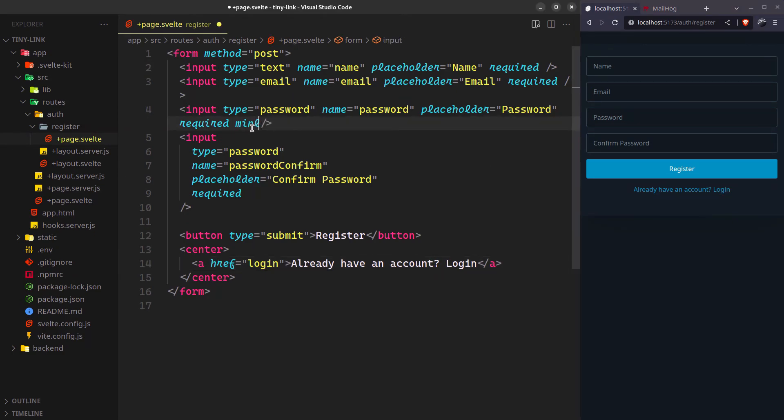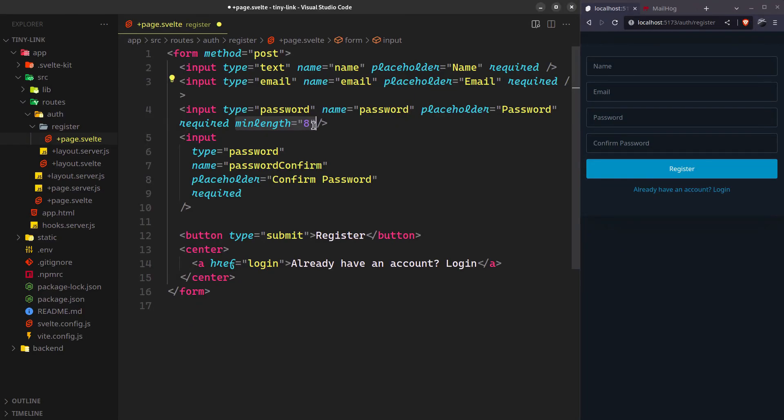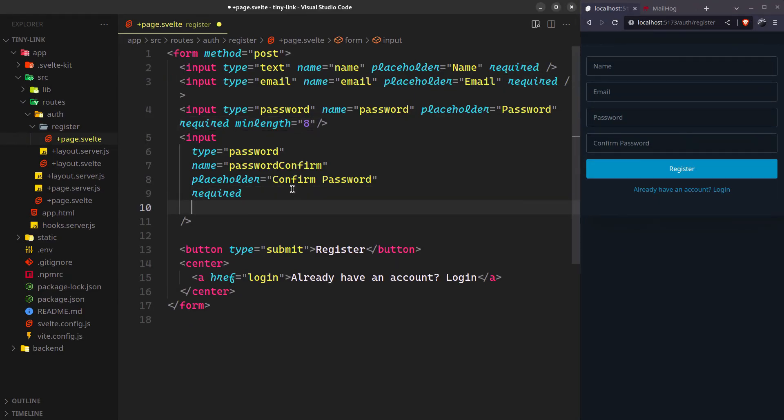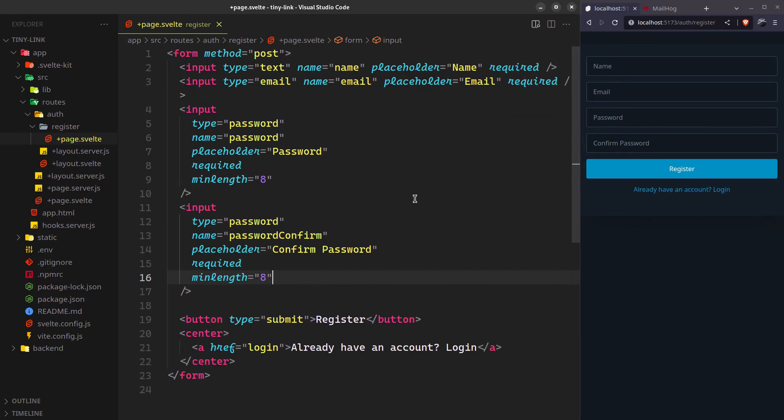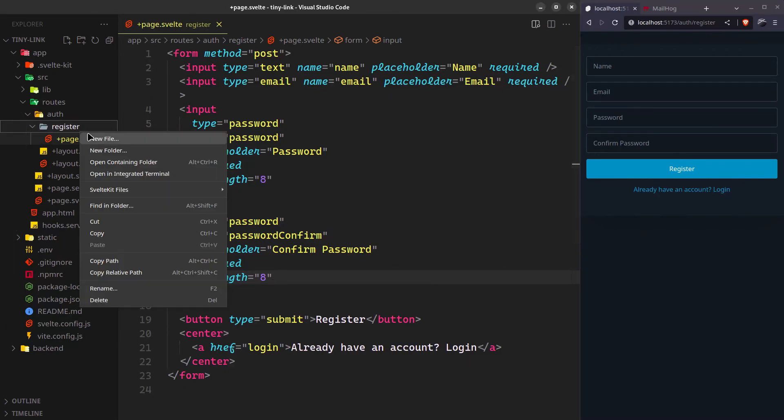You need to set the minimum password length to 8. I don't think PocketBase allows any less than that. That's it. Now handle its submission.